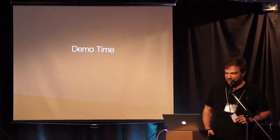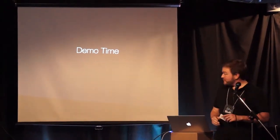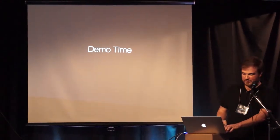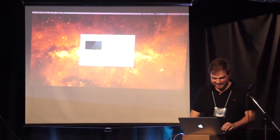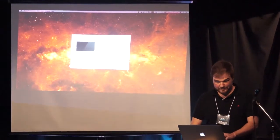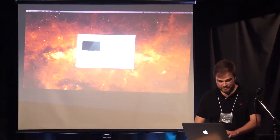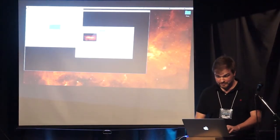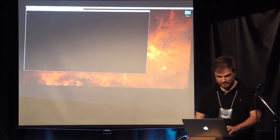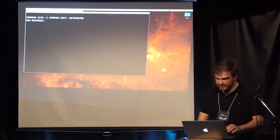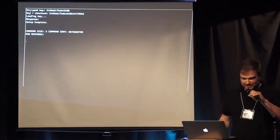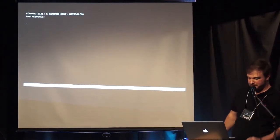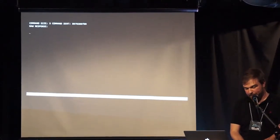So let's quickly do this demo. Pray to the demo gods. All right.